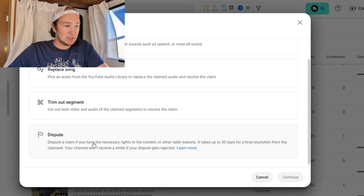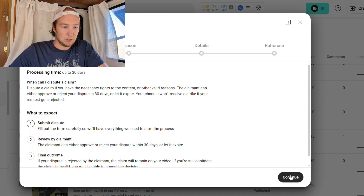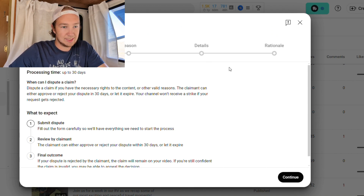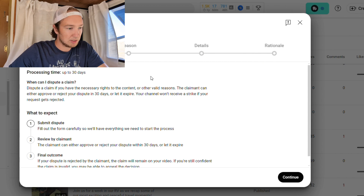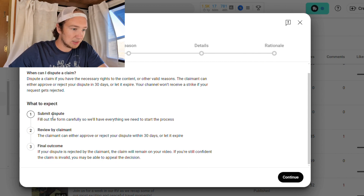So this is what we're going to do. We're going to click 'dispute' and then click 'next.' YouTube just has its process here — you have the overview, the reason, details, and rationale. Those are just sections that we'll get to. First, you just need to review the 'what to expect' section.